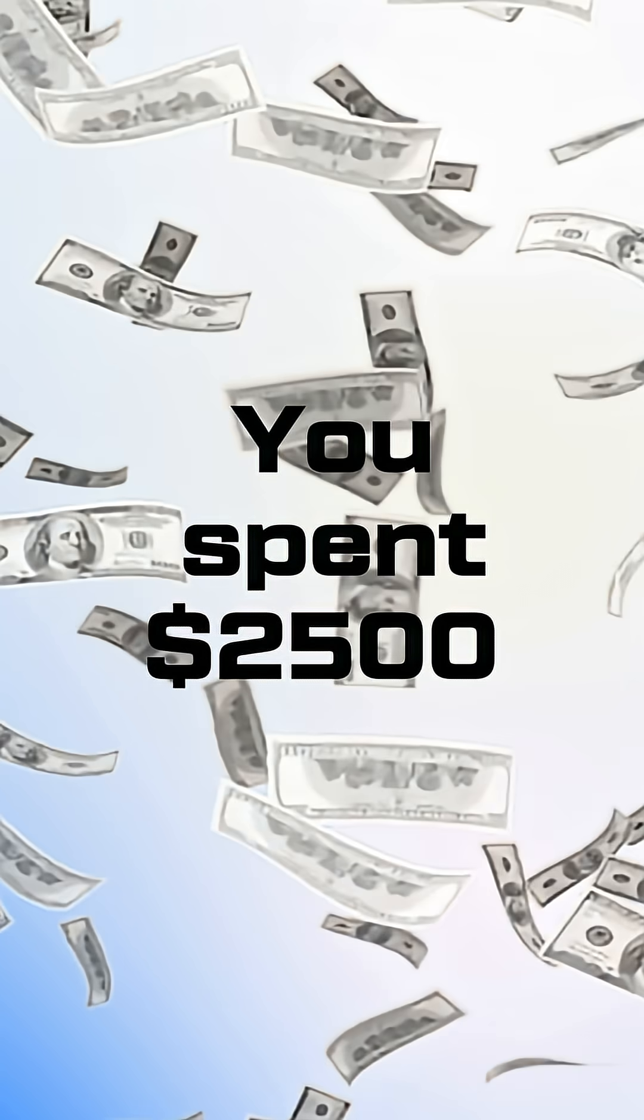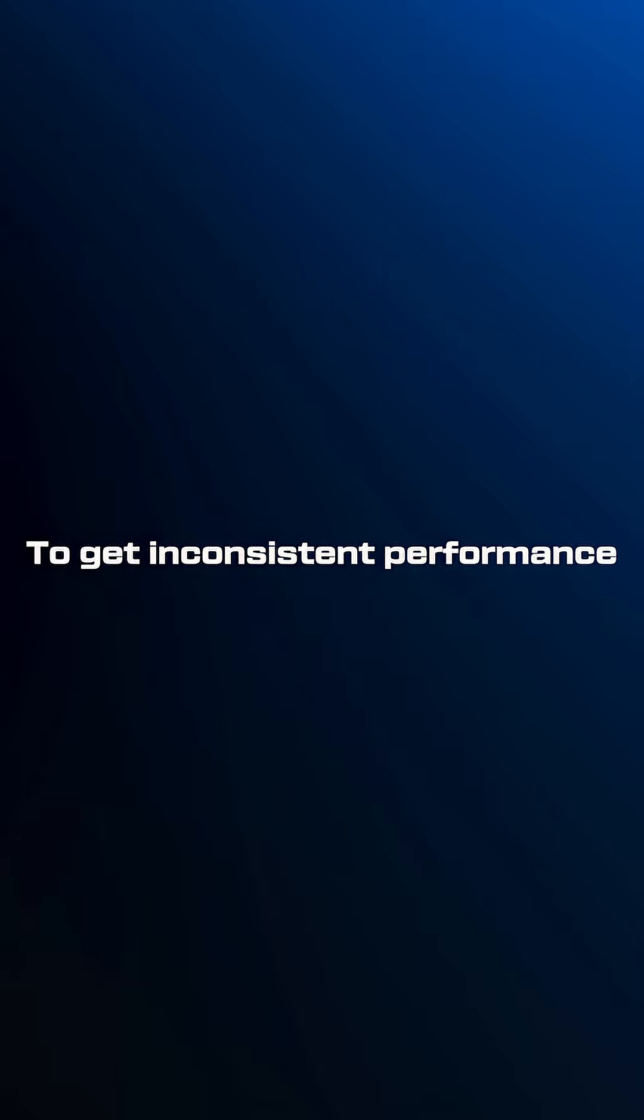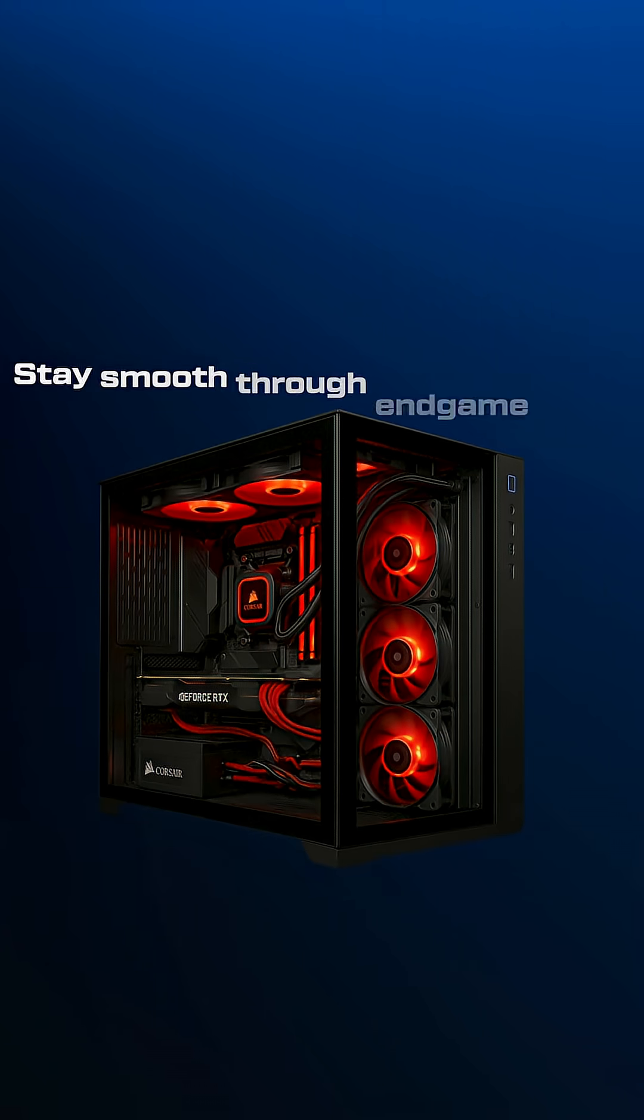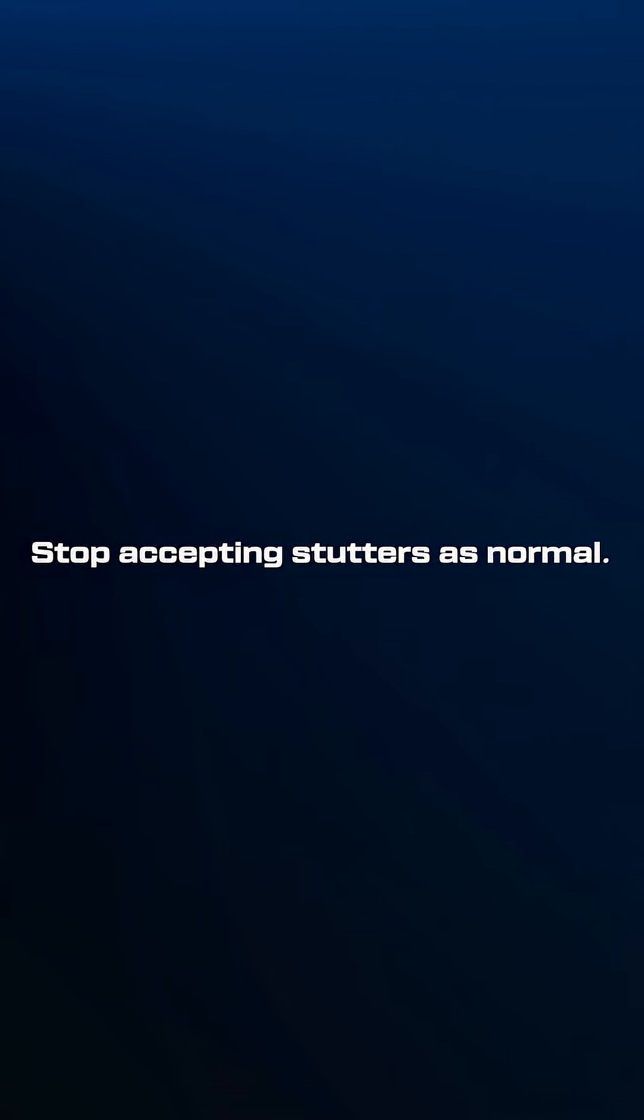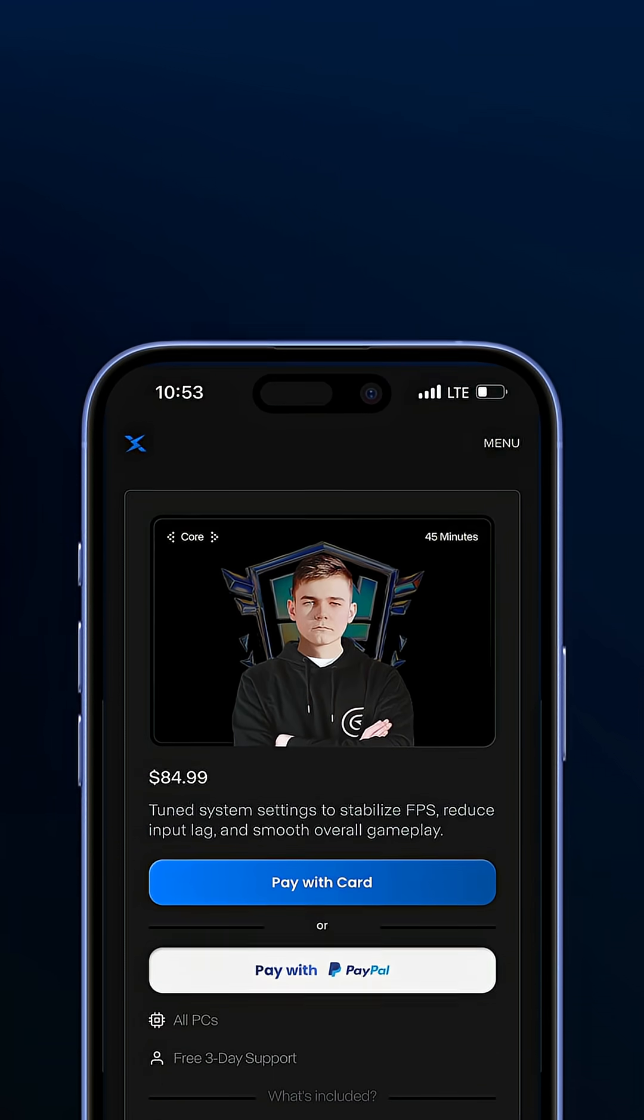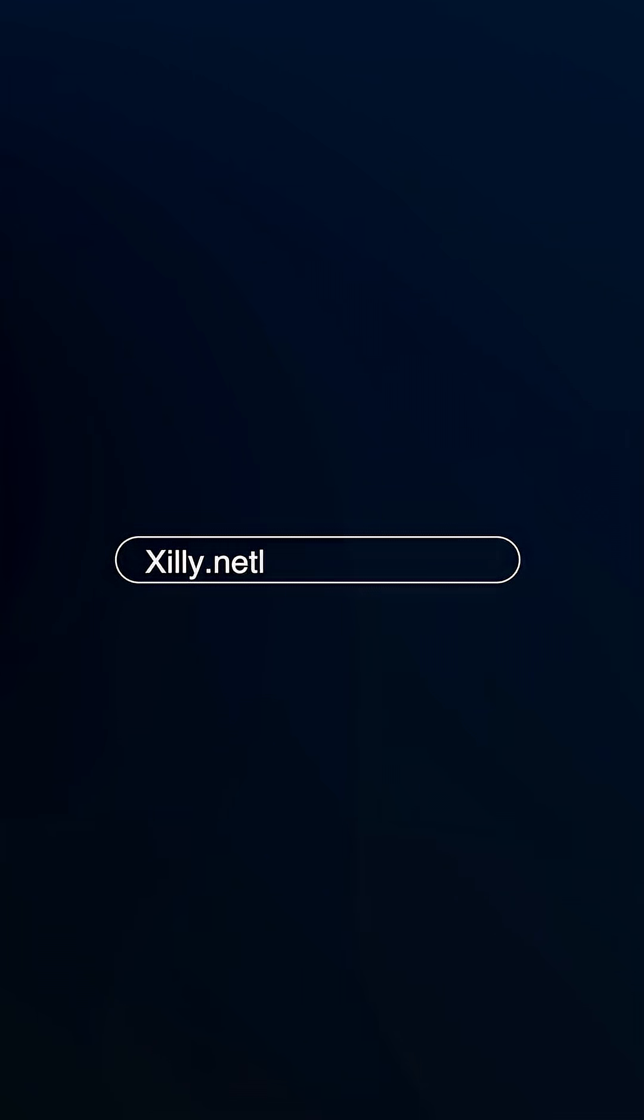You spent $2500 on flagship hardware and got inconsistent performance in ranked. Meanwhile, optimized systems stay smooth through endgame chaos. Stop accepting stutters as normal. Get your system actually optimized for competitive Fortnite at Zilly.net.